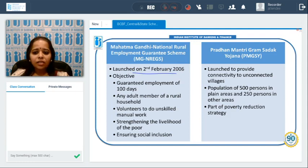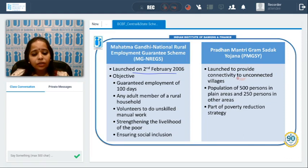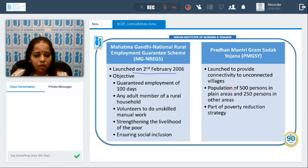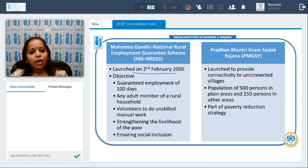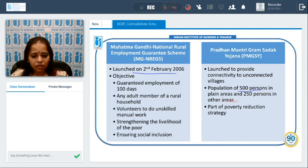The Pradhan Mantri Gram Sadak Yojana was launched to provide road connectivity to unconnected villages with a population of at least 500 persons in plain areas and 250 persons in other areas. It was a part of the poverty reduction strategy.